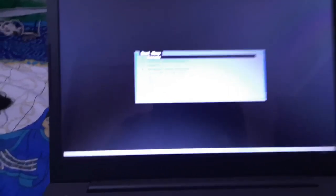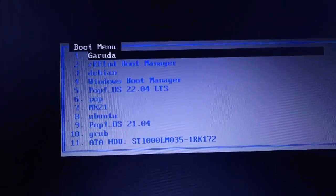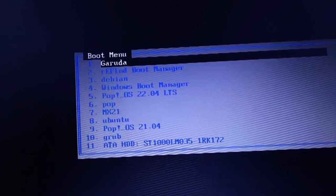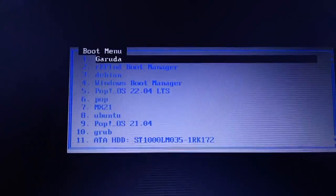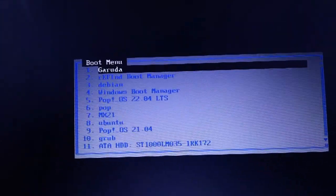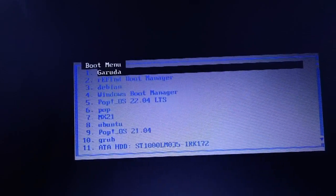You can see this is my Lenovo laptop. I'm pressing F12 to get the boot entries and you can see there are a lot of boot options — Garuda Linux, Refind, Debian, Windows, Pop, and many other operating systems. But currently I only have two operating systems installed: Garuda Linux and Windows 10.